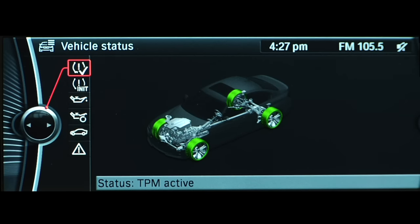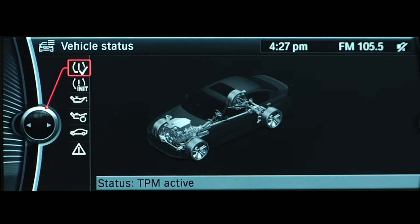Green means the pressure is normal, while yellow means the tire is either flat or has lost significant pressure. If a tire appears as gray, the system cannot detect a pressure and indicates a malfunction or that the tire pressure monitor is resetting.